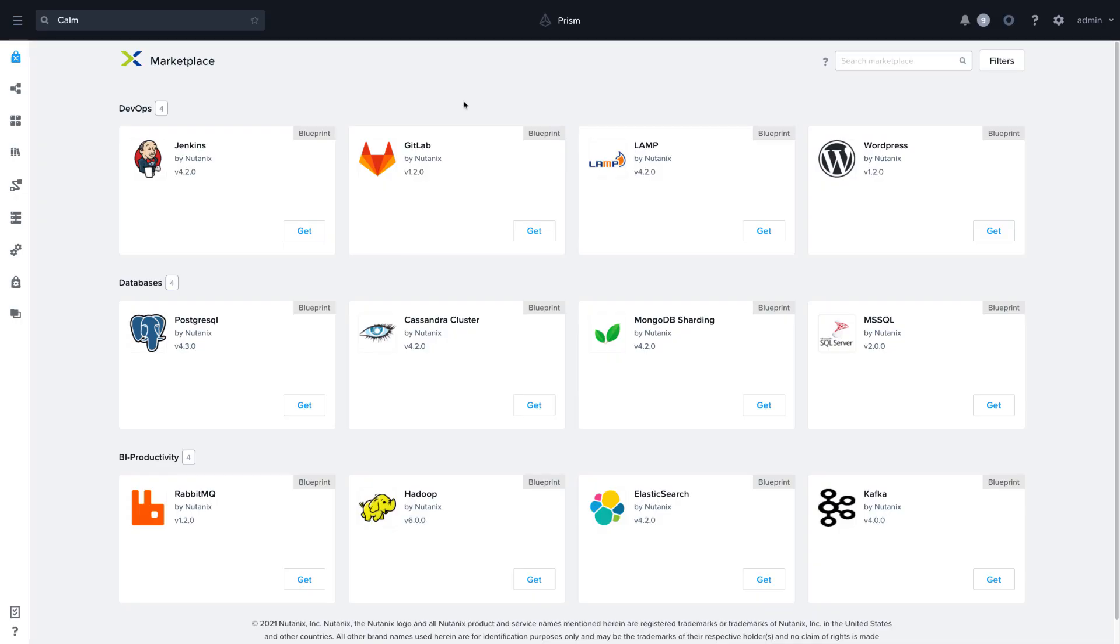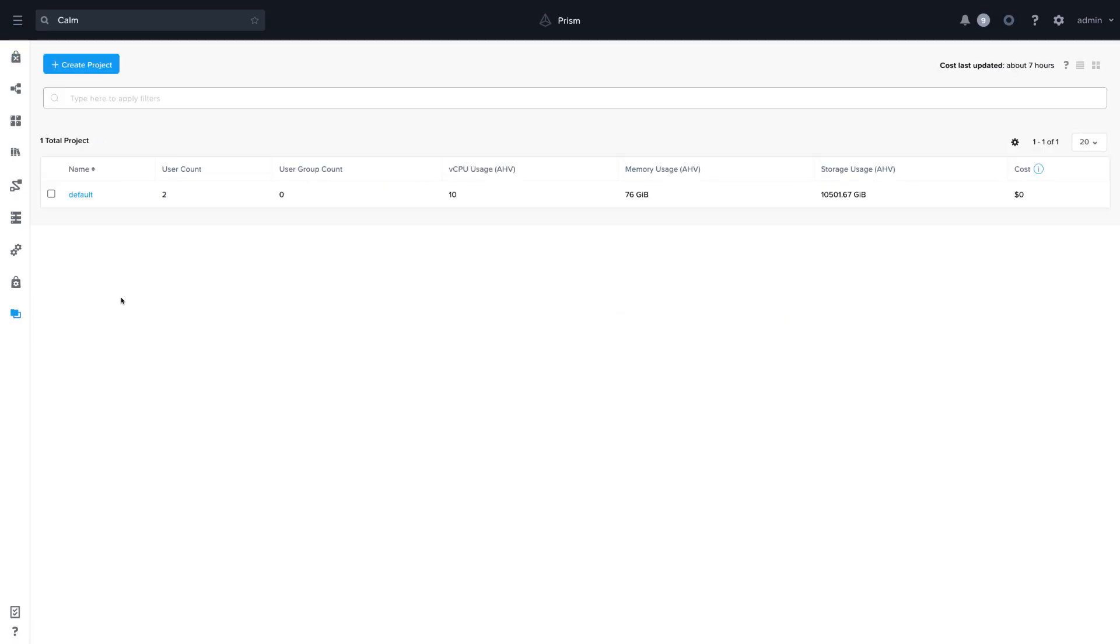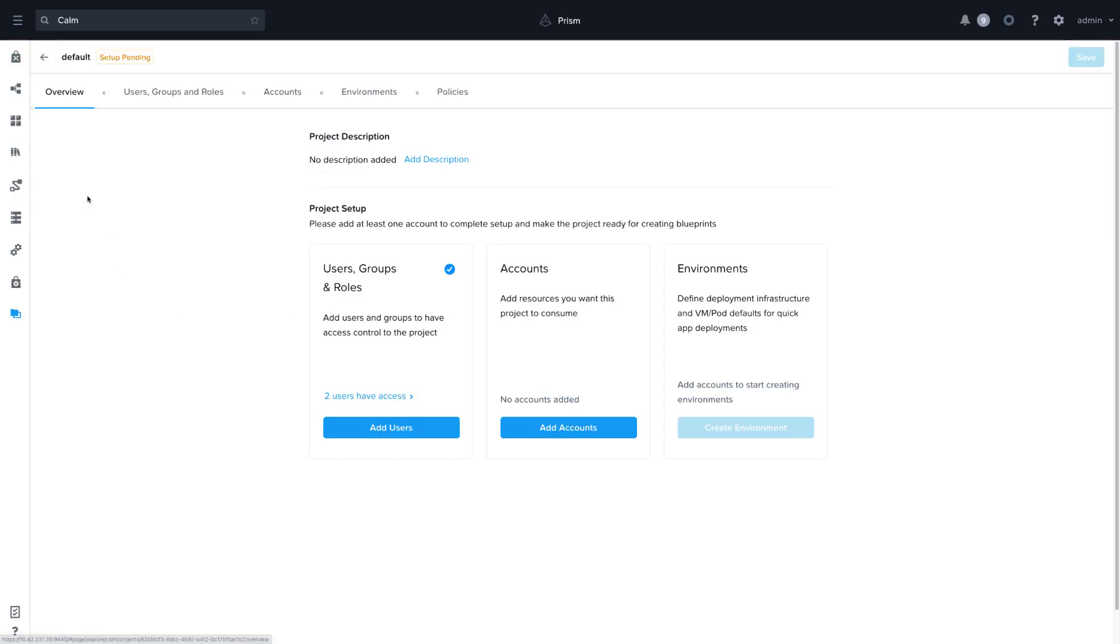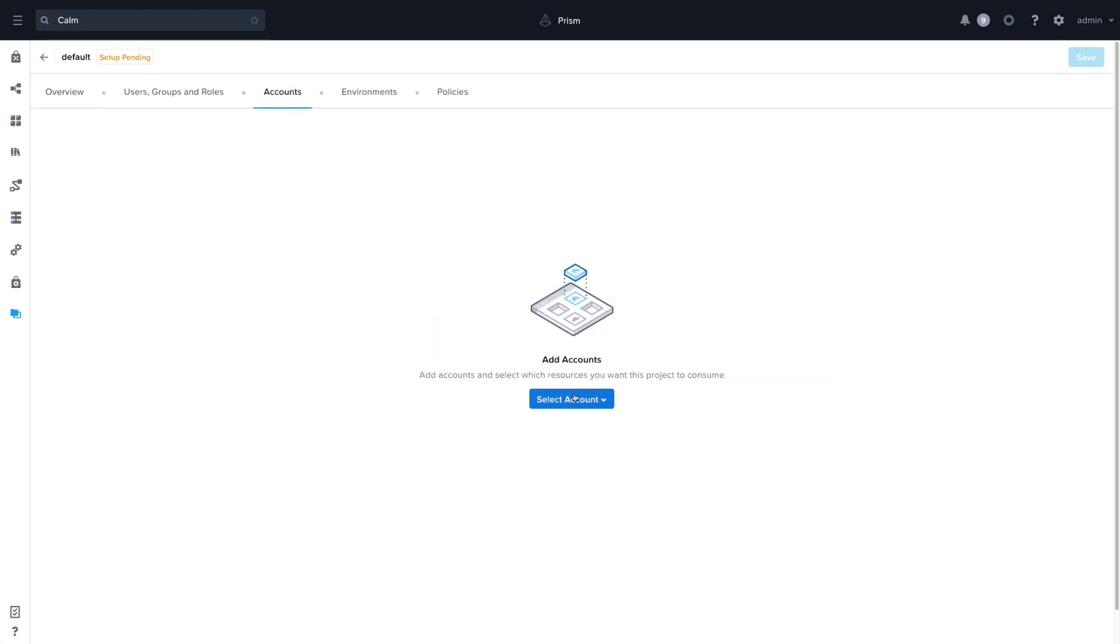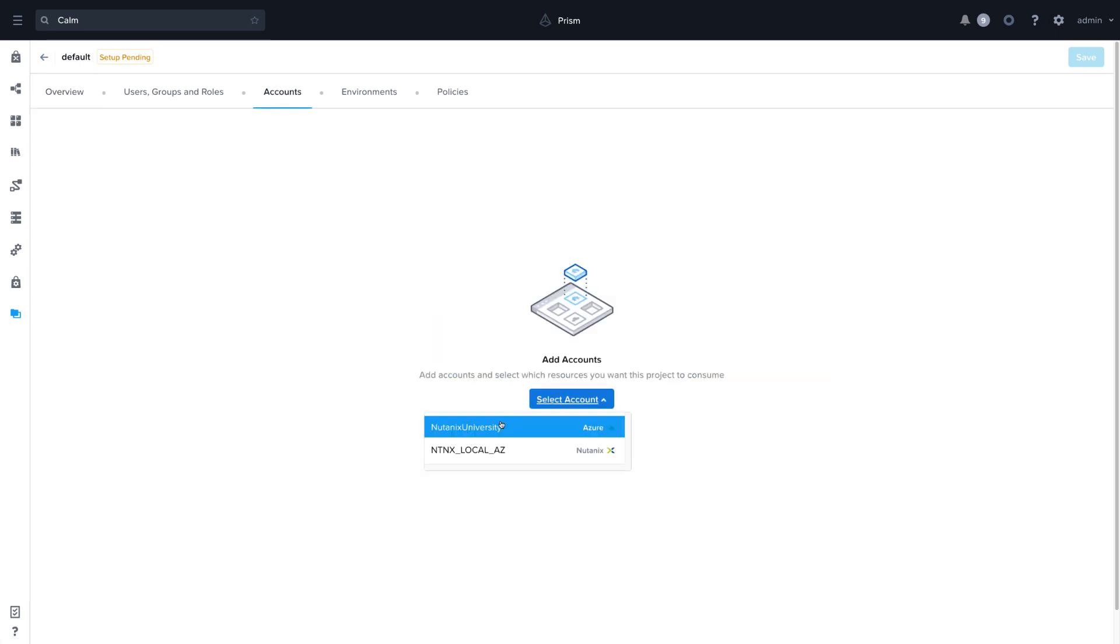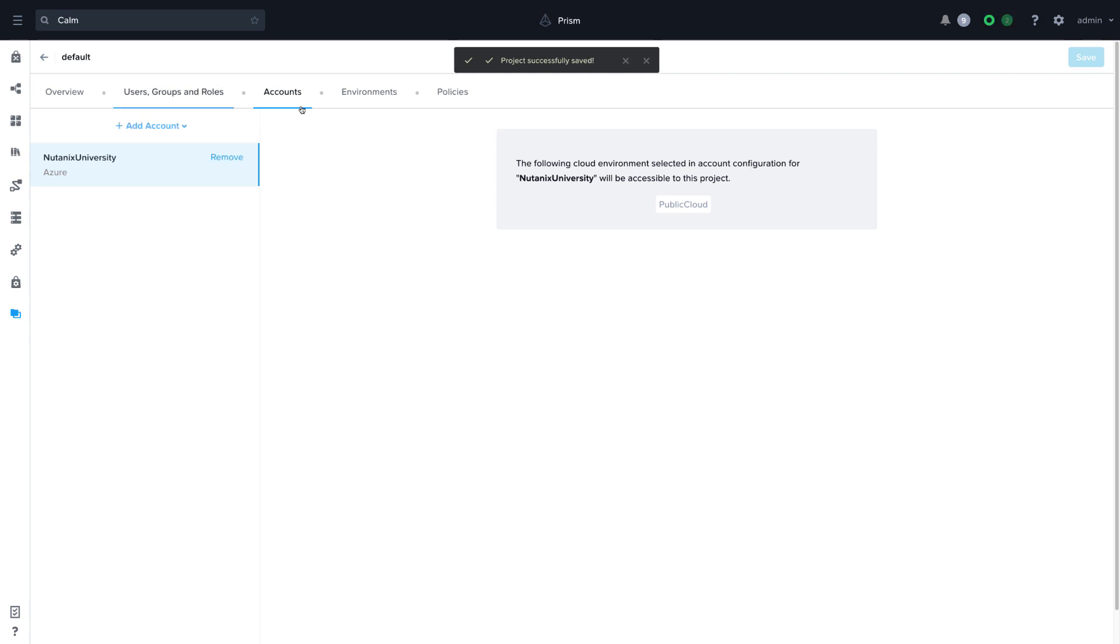For the purpose of this demo, let's use the default project in Calm. In the default project, go to Accounts and add the Azure account. Save the project and let's move on to creating the blueprint.